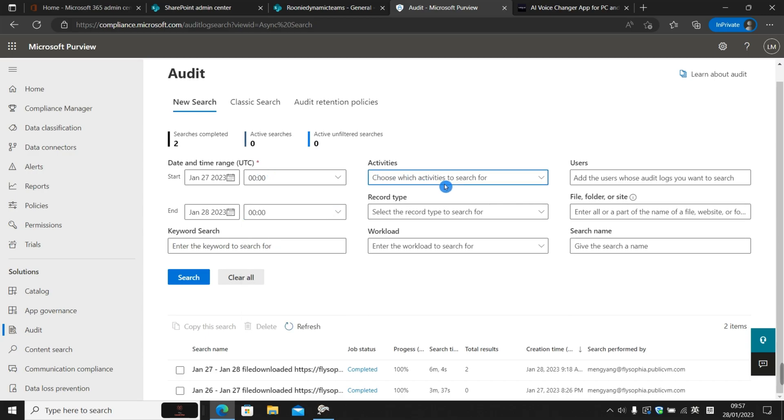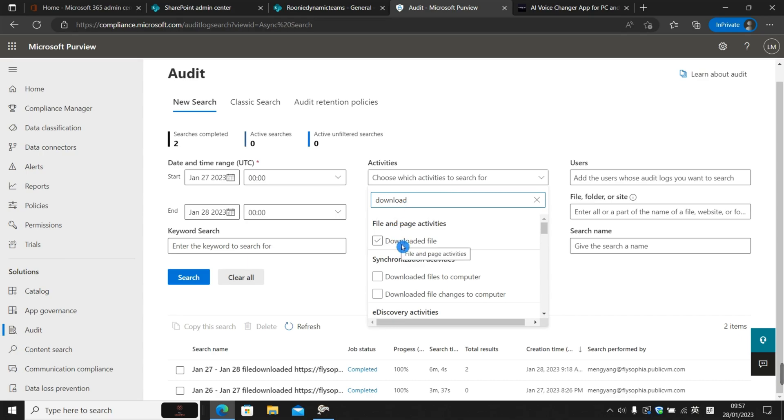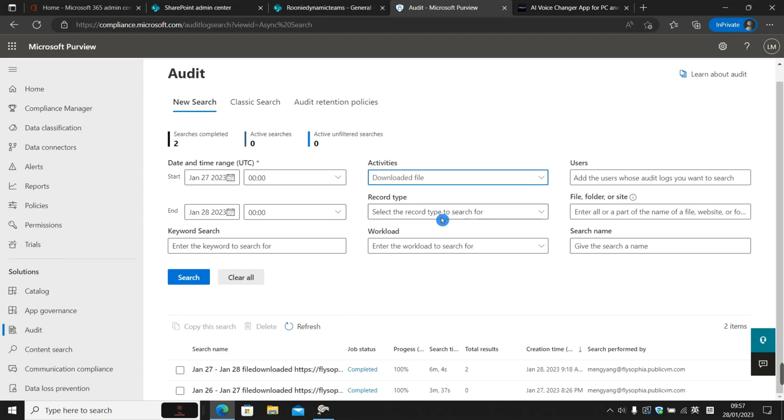The activity we're going to choose is download file under the file and page activities. For the record type, we can just keep it blank because we have already specified the activities.